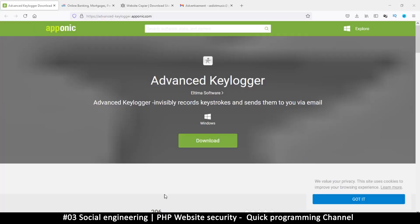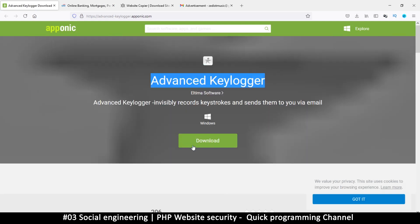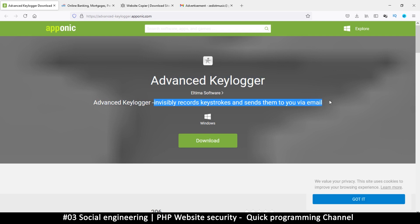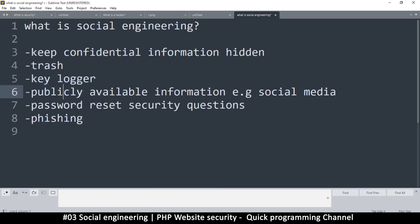Here is an example of a keylogger — it's called Advanced Keylogger. Once you download this software and install it on somebody's computer, they will not know it exists. What it does is invisibly record keystrokes and send them to you via email. So you receive everything they are doing. To prevent this, you have to be careful who you give access to your computer and also be careful what emails you open.